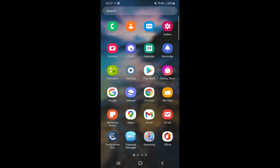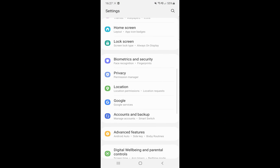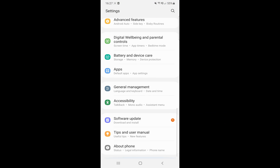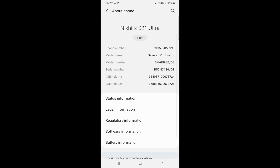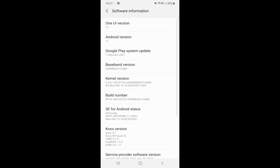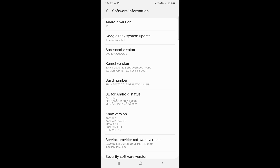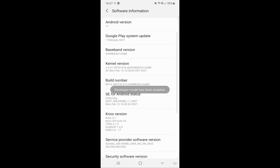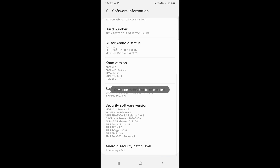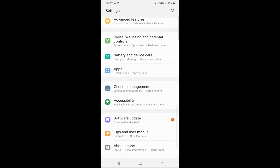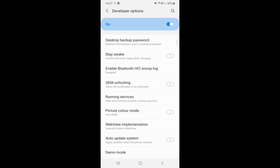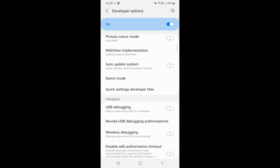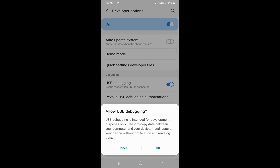Before using this app, you will need to enable USB debugging mode on your Android. To do that, just go to Settings, About Phone, Software Information, and then tap on Build Number 7 times. You can now go to the Developer Options menu and enable the USB debugging mode from there.